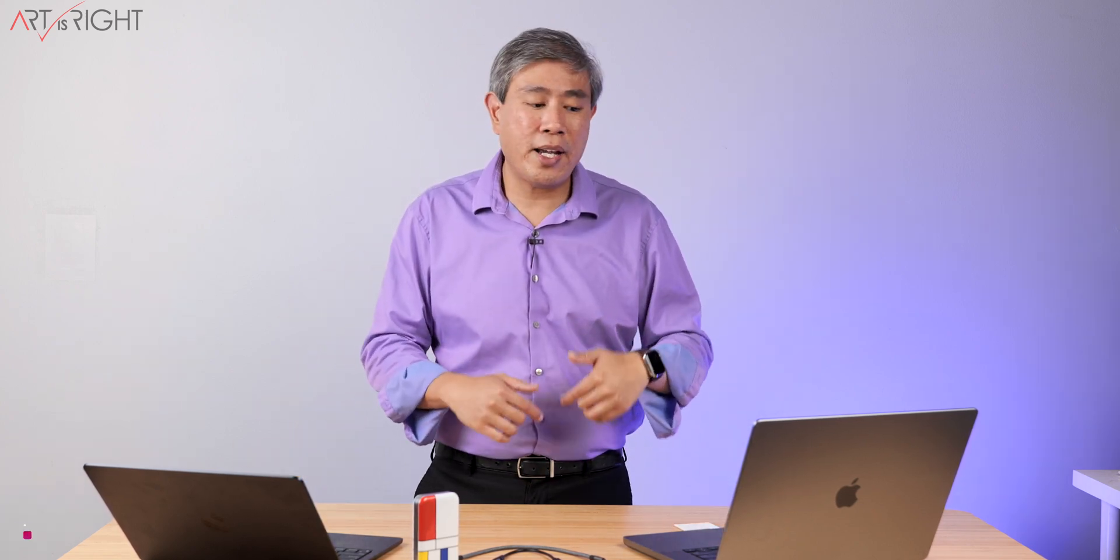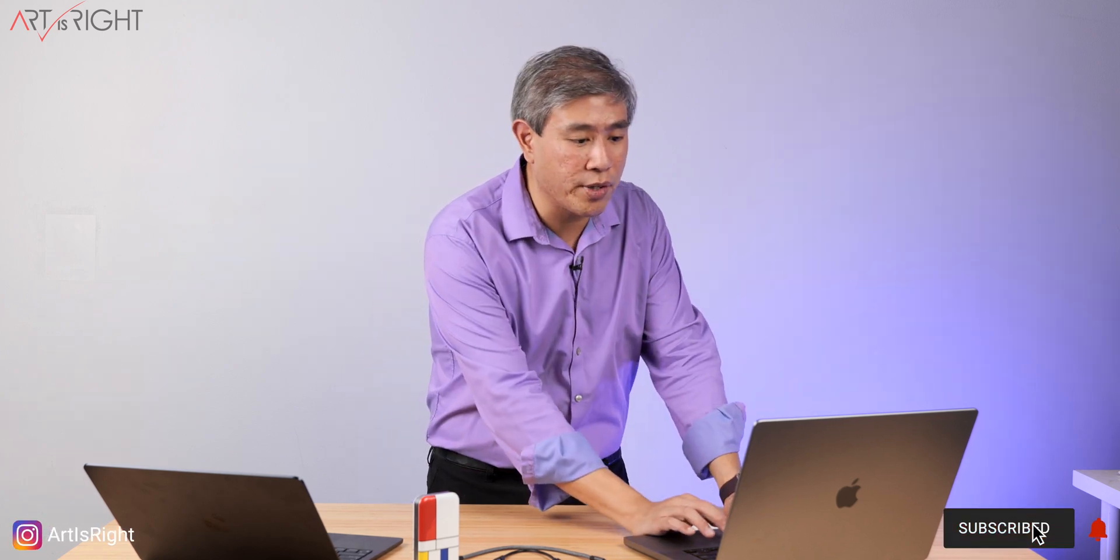So based on my testing so far, I would highly recommend that you consider an Orico drive in this lineup if you are thinking about getting a new SSD drive to add to your workflow. I'll leave a link to their website and also to the Amazon link in the description below this video.